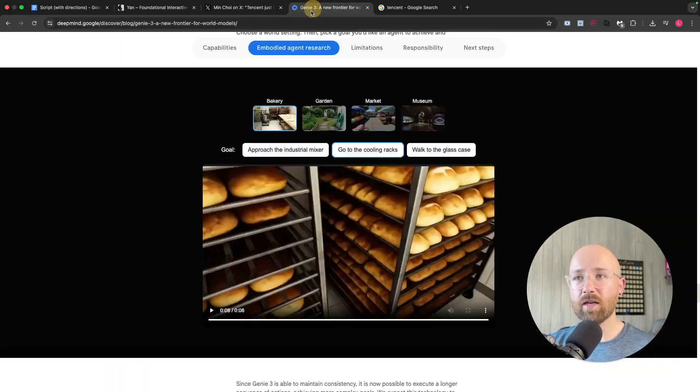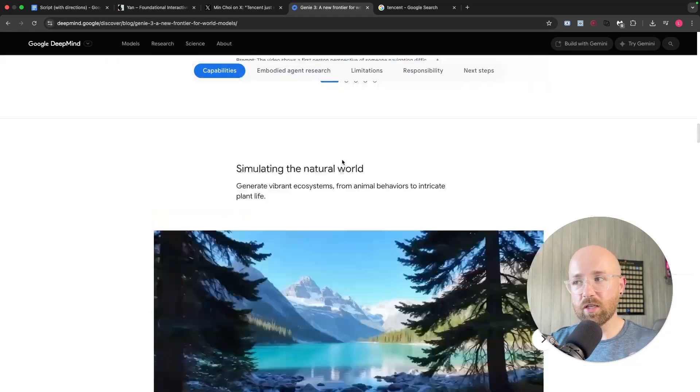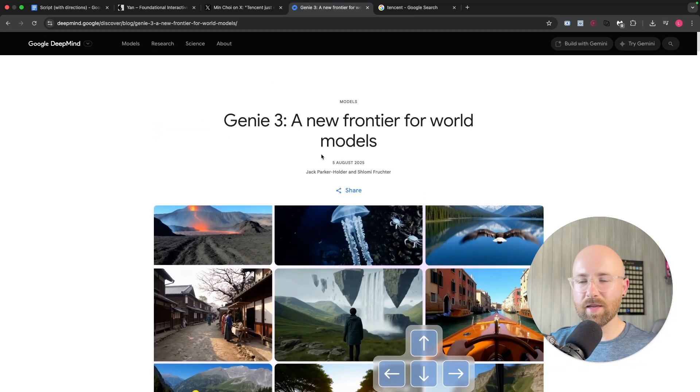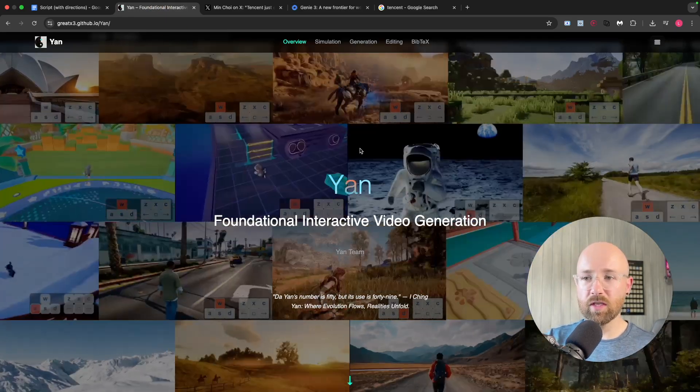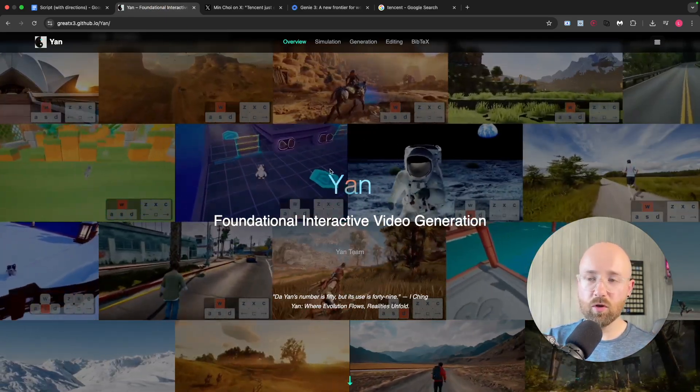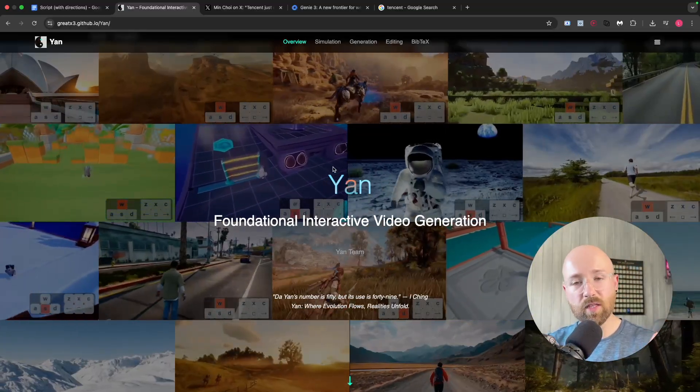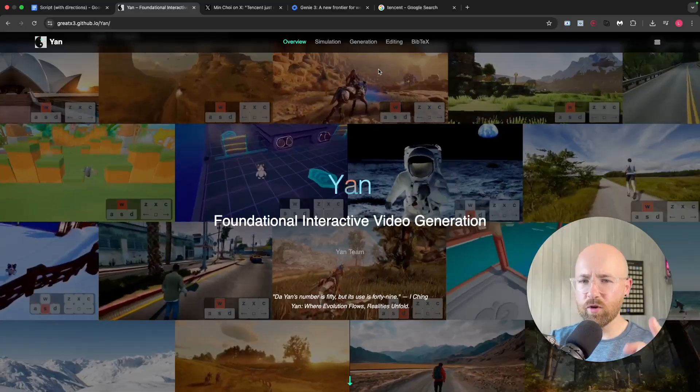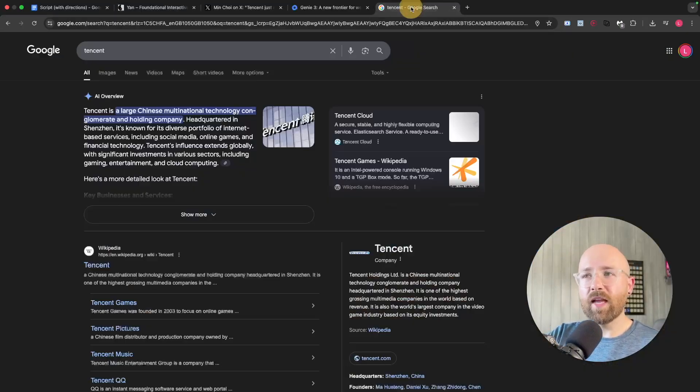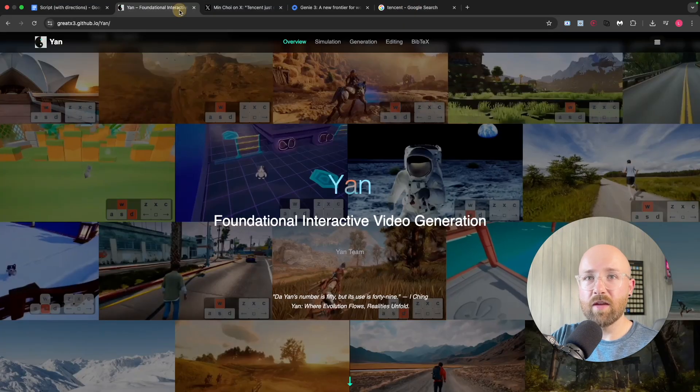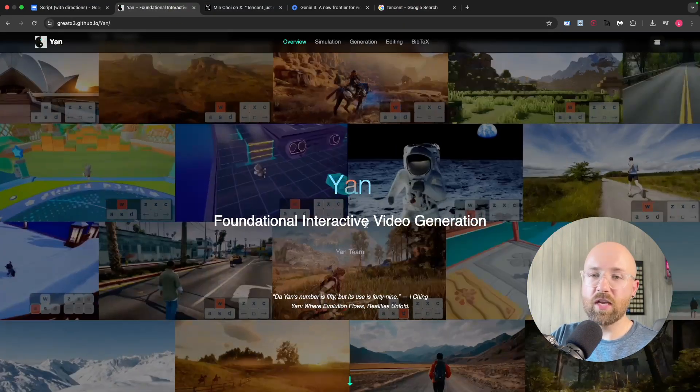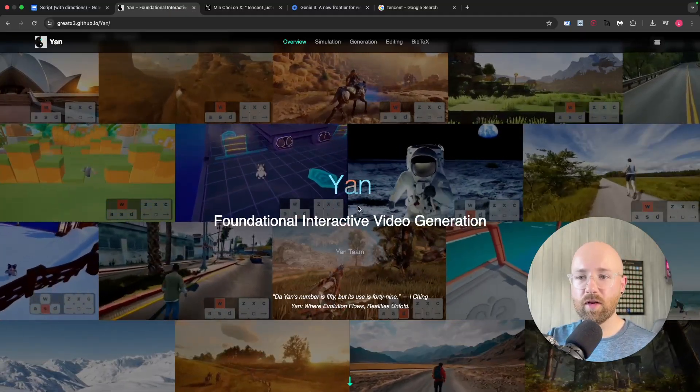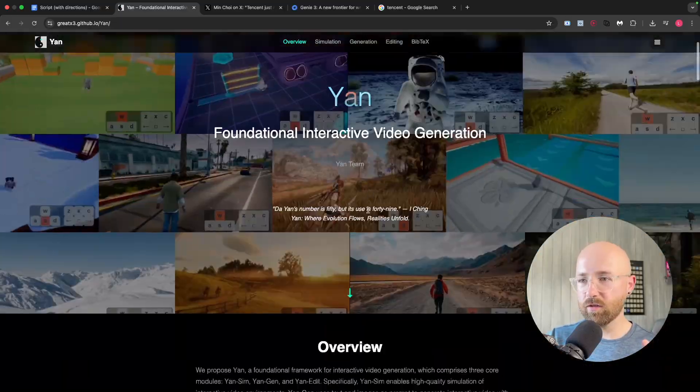Now, that is Genie 3. It doesn't exist yet for the mainstream public, at least. It's academics or whatever. But Yan is another one that's just been released. Again, we can't use it. We can only go on the demo data, but even demo data, be suspicious about demo data and be suspicious about what you're allowed to know versus what already exists. But anyway, we have Tencent, who are a large Chinese company, and they've released Yan. Now, what is Yan? It's kind of the same as Genie, but the Chinese version. However, there is actually quite a big difference.